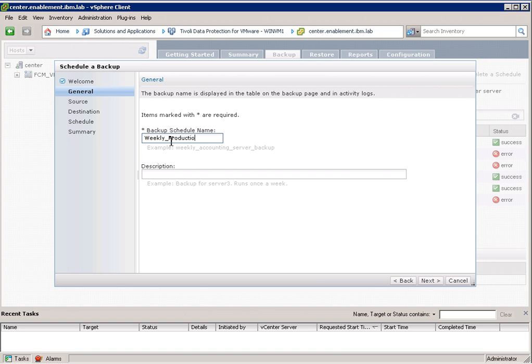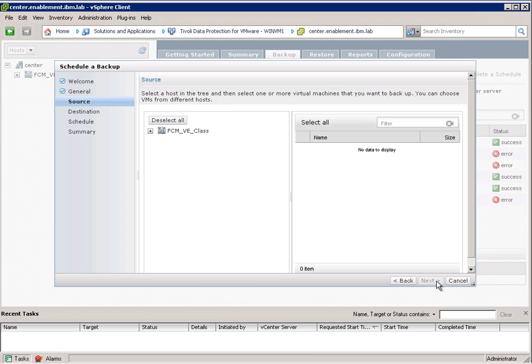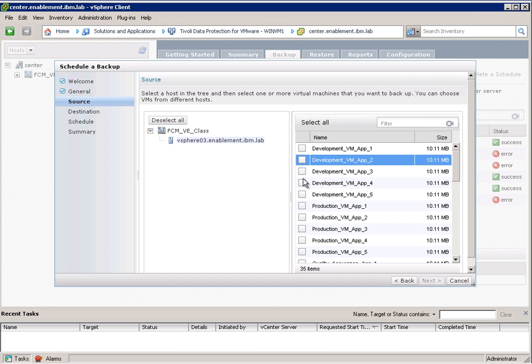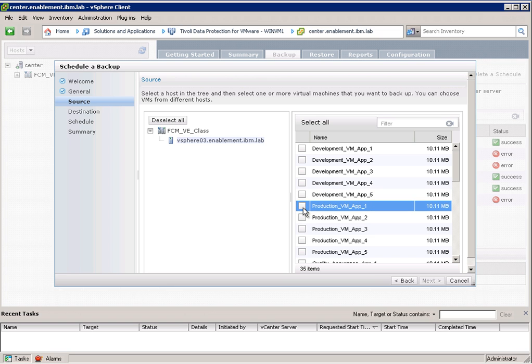Schedule. We call this weekly production as a schedule name. We can also enter a description. And now we can select the virtual machines which we want to protect. So we select the ESX server and then on the right side you can see all the virtual machines. So we can select one, all, or just as many as we wish.